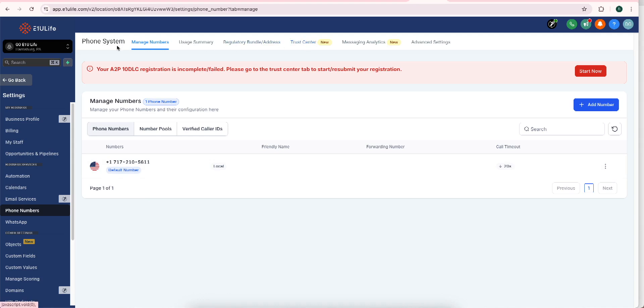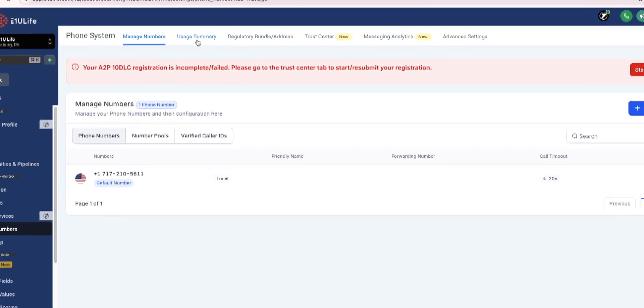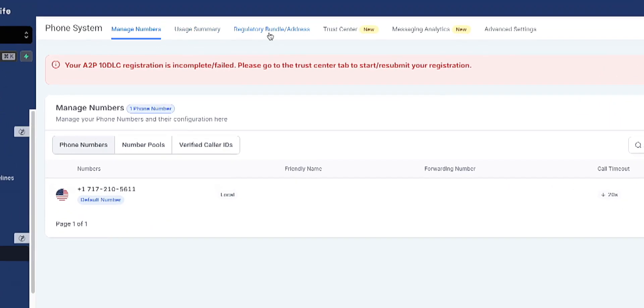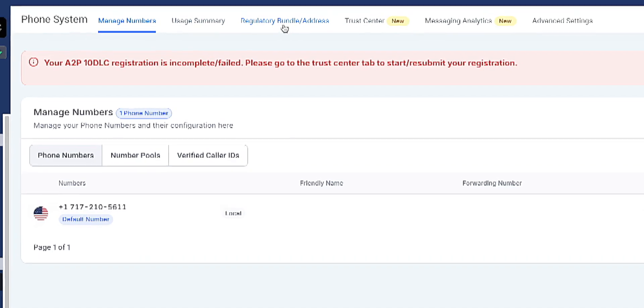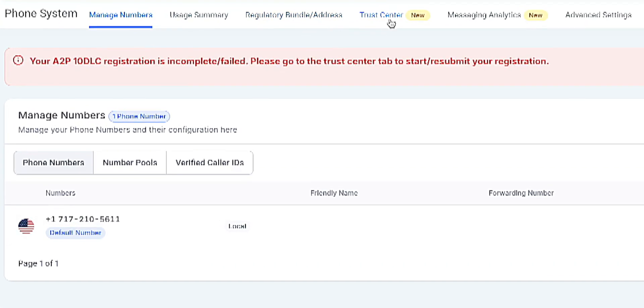I'm going to go over at the top where I clicked on phone numbers. I'm going to see manage phone number, usage summary, regulatory, bundle address, trust center, message analytics, and advanced. I'm going to go to trust center.